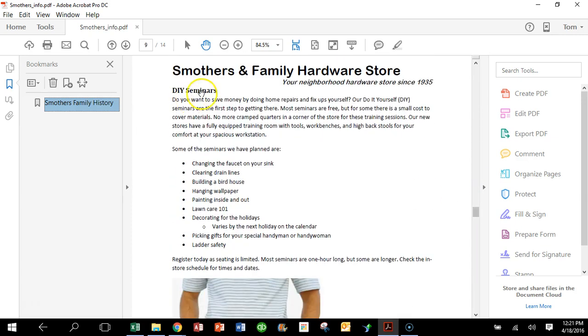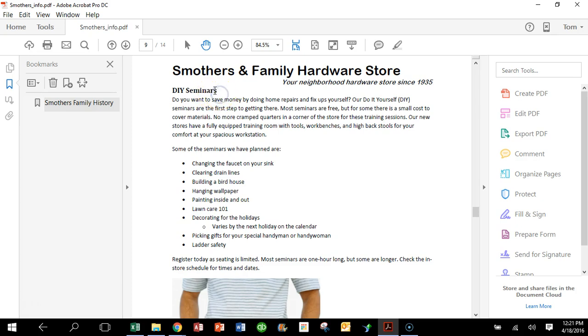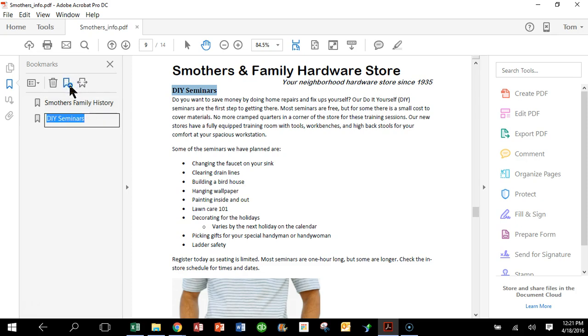Okay, so here I'm going to highlight DIY Seminars. I'm going to highlight that text and I'll just make a bookmark from there. So I'm going to go ahead and click on the plus sign, and you can see it made a bookmark and that text is already in there, so that might be a quicker way. And there you go.